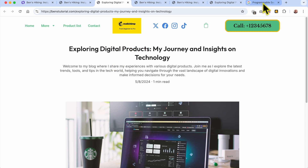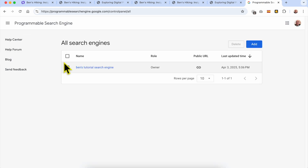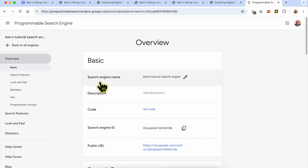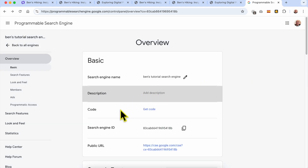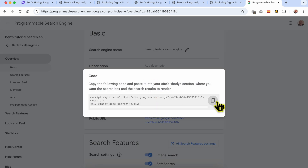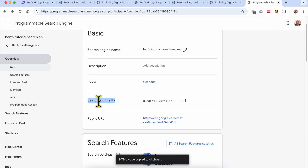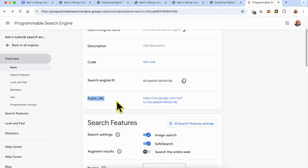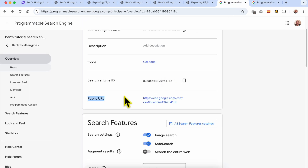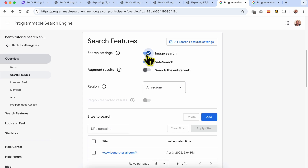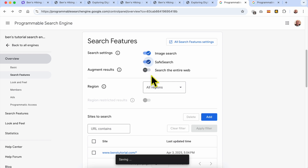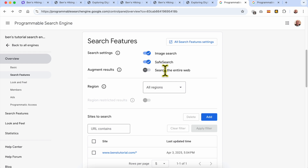Now let's go back to the Programmable Search Engine website to explore the settings a bit more. Click on the search engine you've just created. Here you can edit or rename your search engine, add a description if you have multiple search engines, and get the code again by clicking the copy icon. This is your search engine ID and this is the public URL for your search engine. Under Search Features, you can enable or disable image search, safe search, augmented results, and searching the entire web.